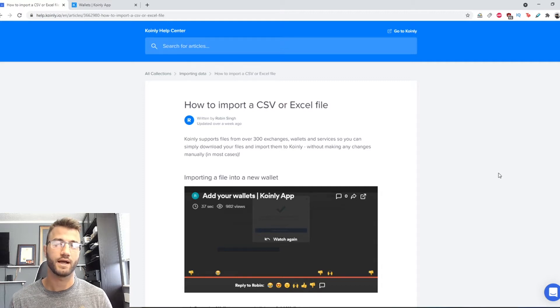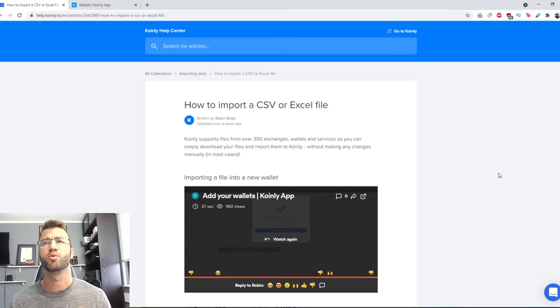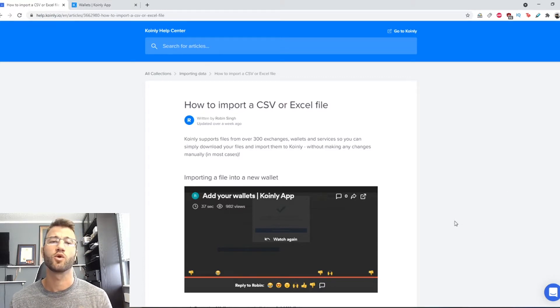My name is Nelly and welcome back to another video. Today a nice and easy video on how to import a CSV or Excel file.